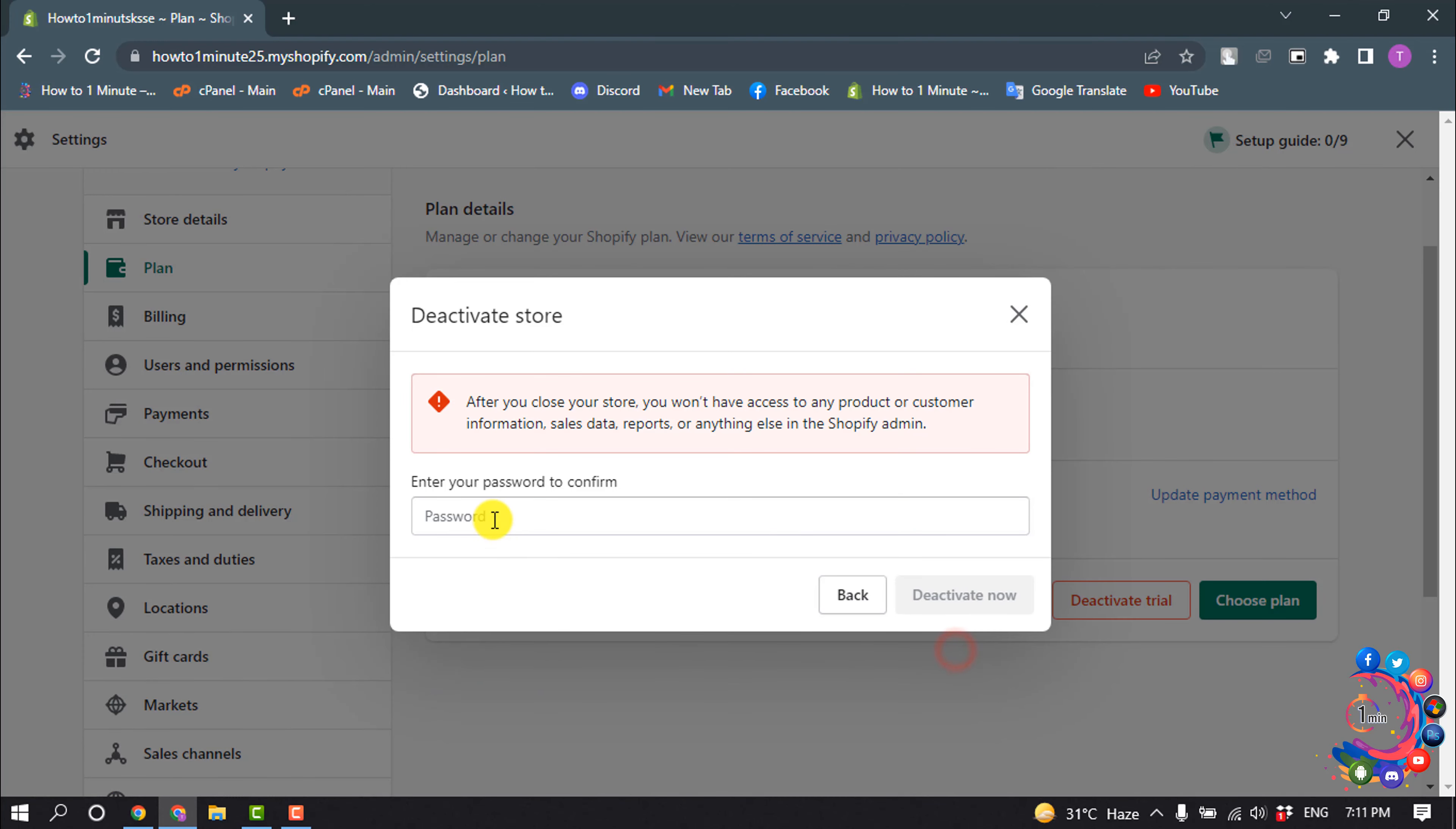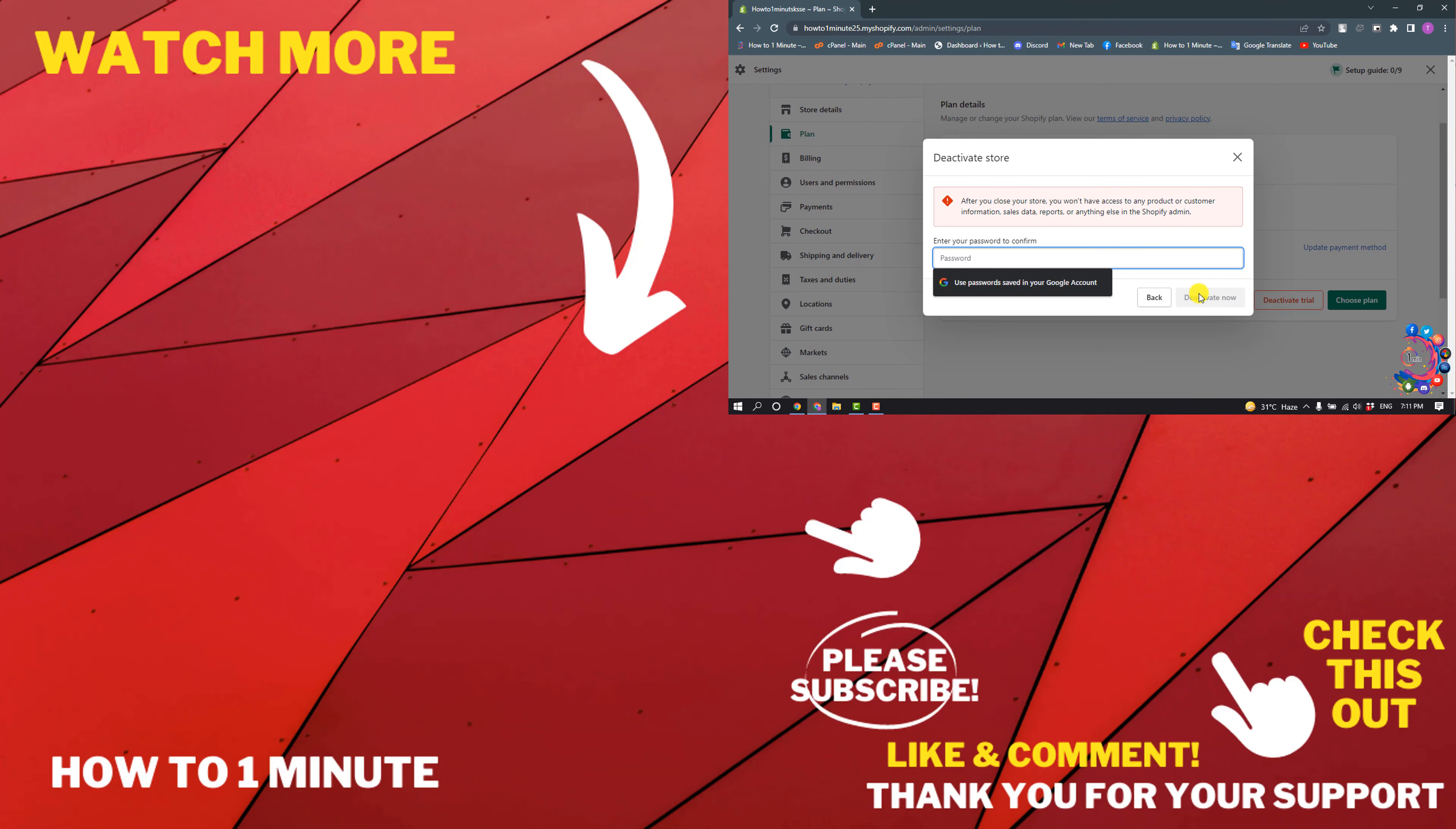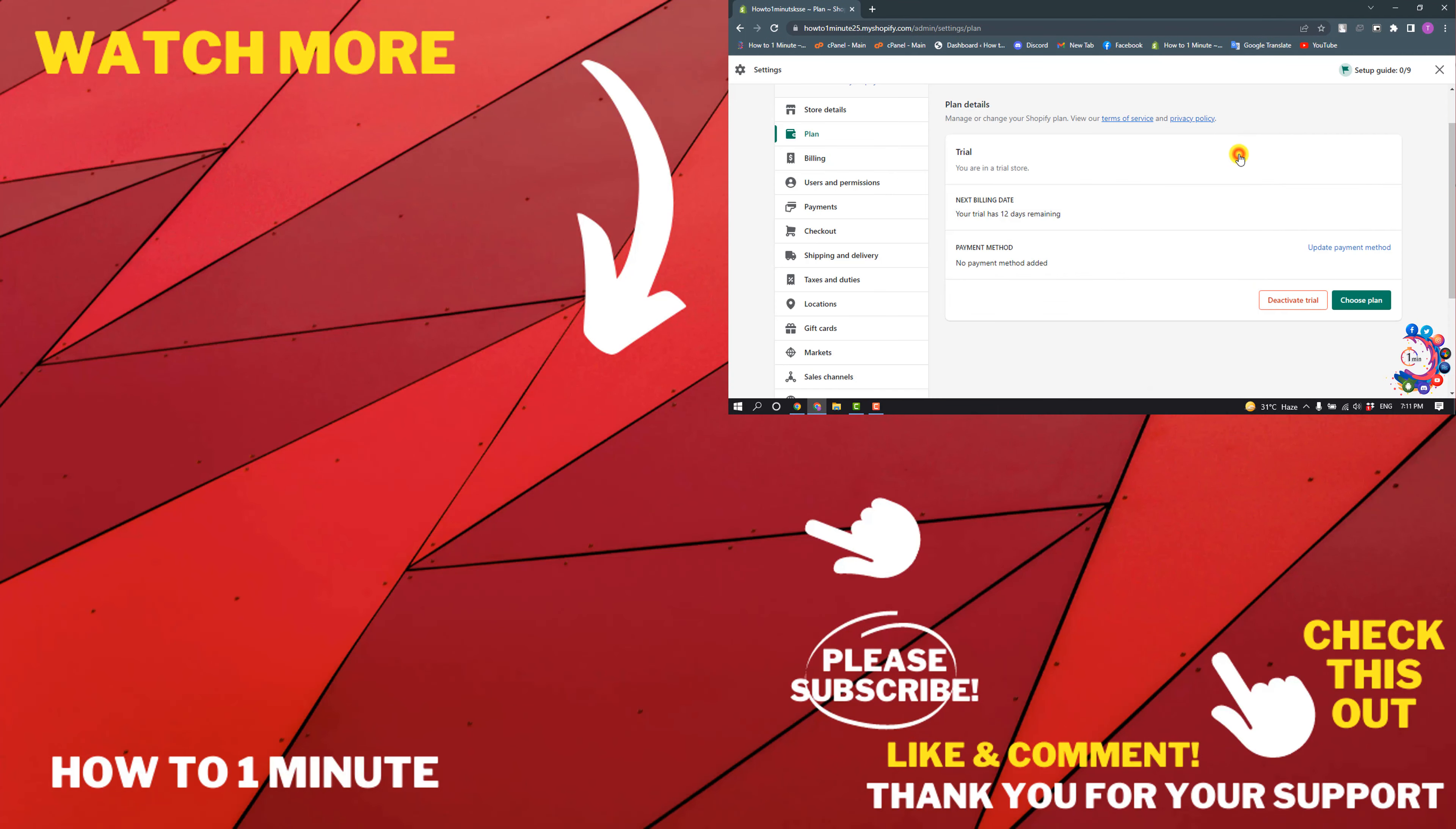Enter your Shopify account password, then click on Deactivate. This is how we can delete our Shopify store.